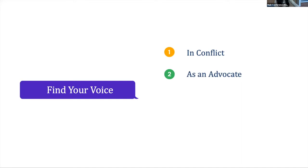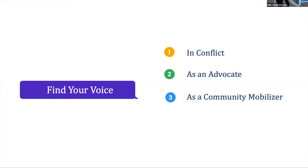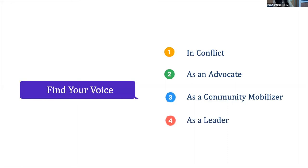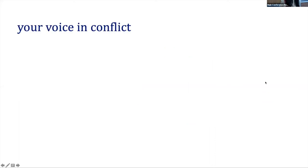And so the first step is to find your voice in conflict. Finding your voice in conflict will make you better at advocating for yourself and your colleagues and also for your patients. And then finding your voice as a good advocate will help you find your voice in the community. And once you've established yourself as somebody who cares about the community and has done something to establish those goals, you can find your voice as a leader, which helps you leave your legacy here.